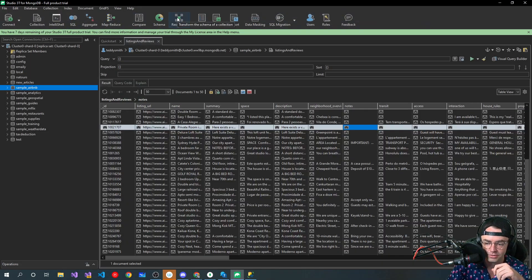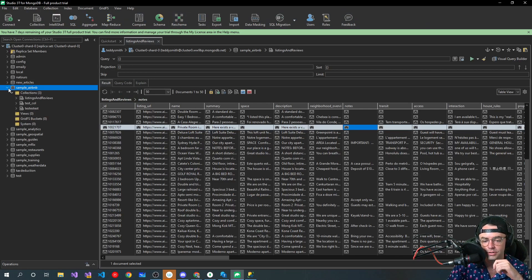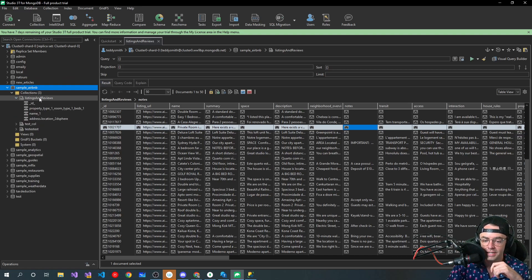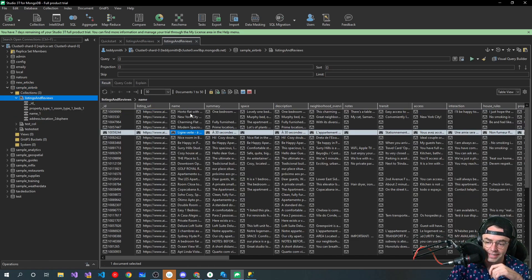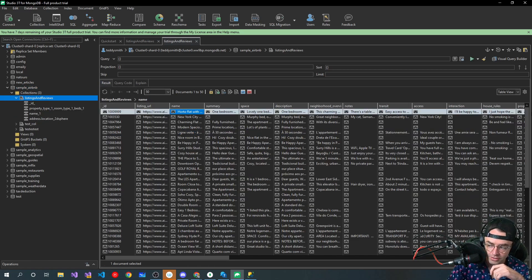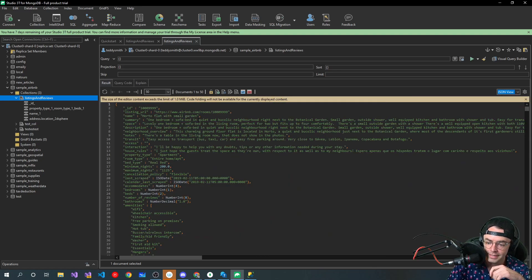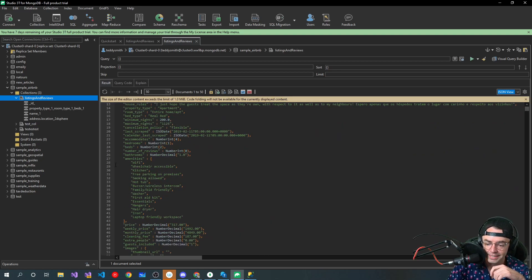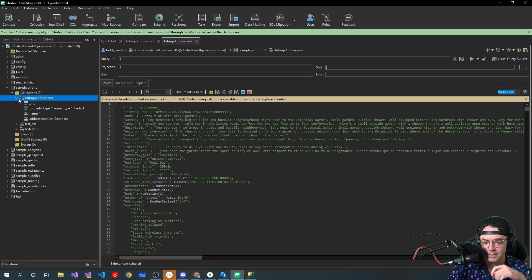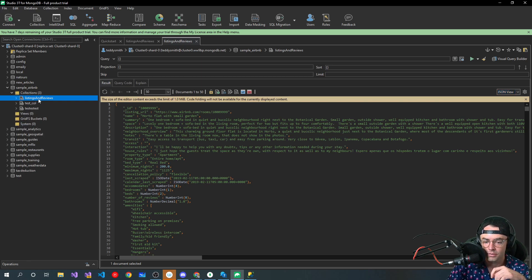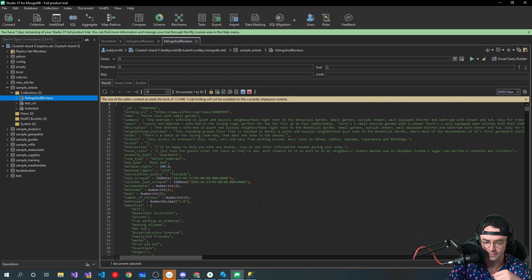It hasn't really changed much since the 1970s, and MongoDB kind of takes things and puts it on its head, and it has its own lingo and has its own way of doing things. First thing is that you have to realize is that there's collections, and then there's documents.